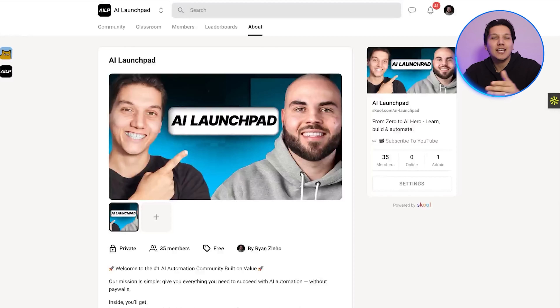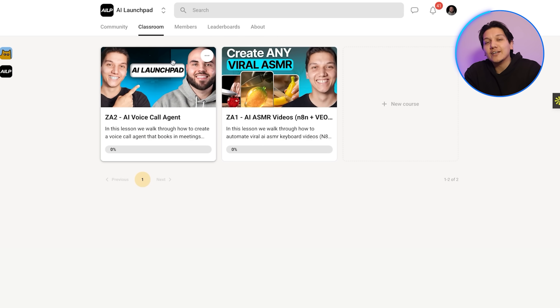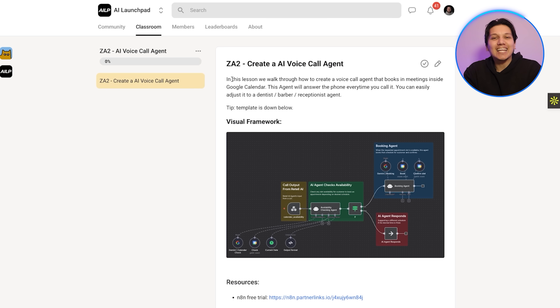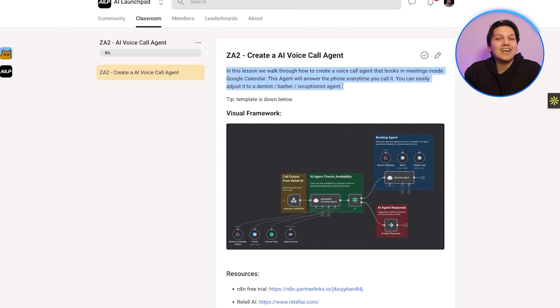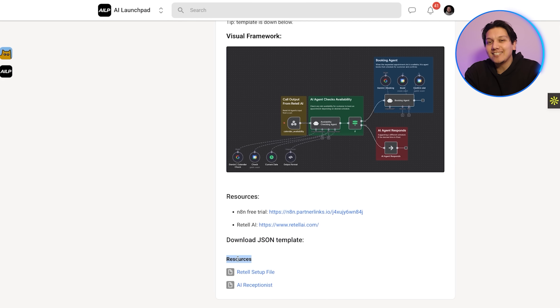That's not the only thing we are offering you in today's video. You can get this entire automation for completely free — I already made it for you. All you have to do is go to the link down in the description. There you can join our free school community. Once you're on that page, go to the classroom section where you can find all the templates we already made. Find the template you want, click on it, see the details and visual framework, and scroll down to find the JSON template with all the links you're going to need.